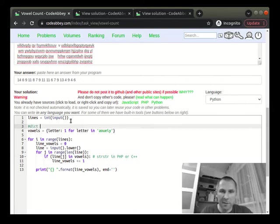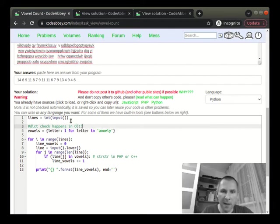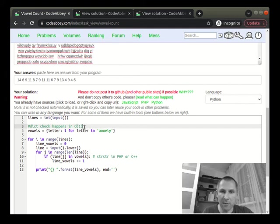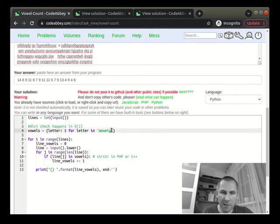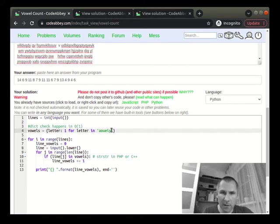I shall write this down. Dict check happens in, as they say, O of one. This means constant time. It's not much improvement of efficiency for small lists, as I said. But if you need to test, say, 20 letters, then most probably it's the way to go.